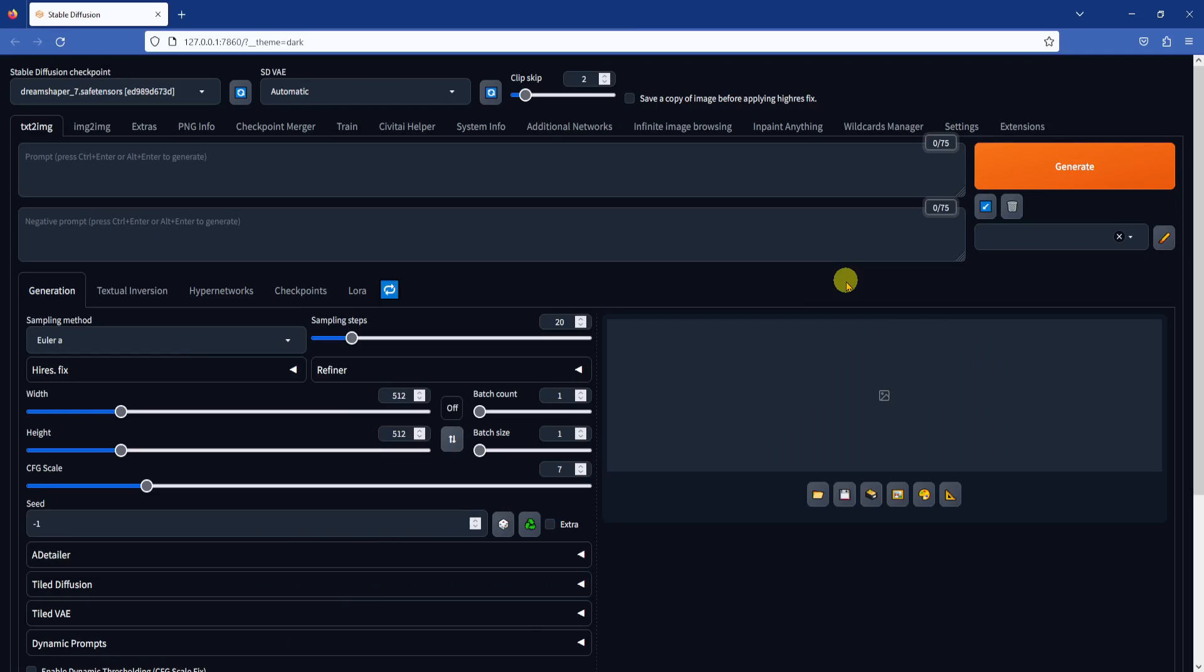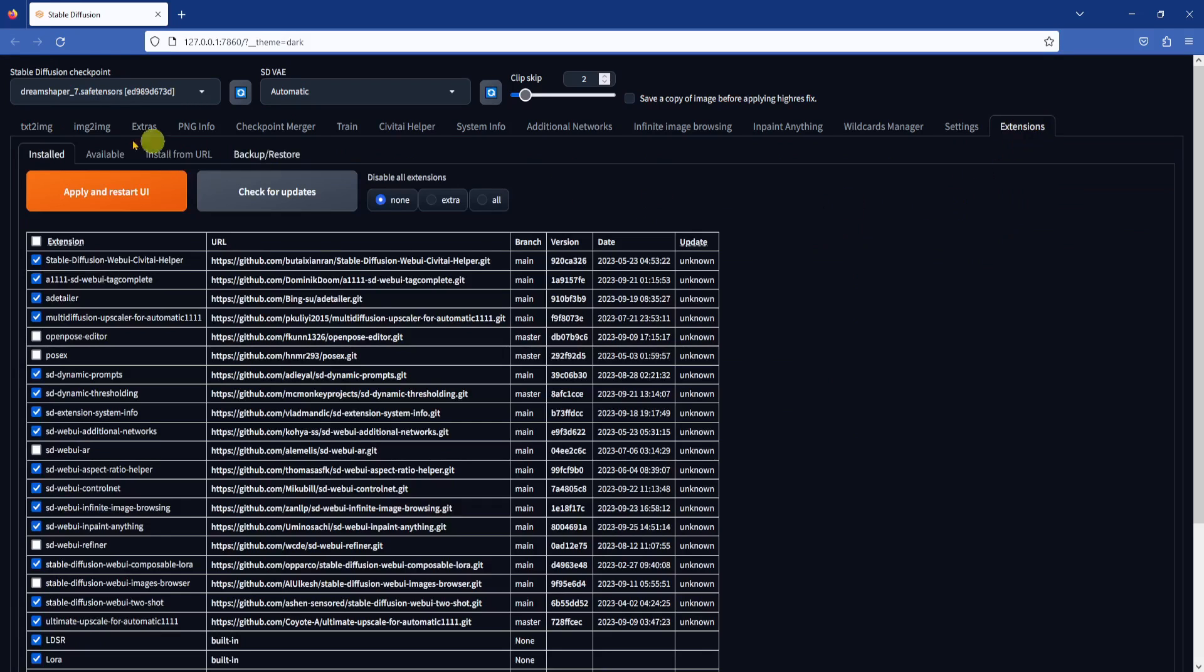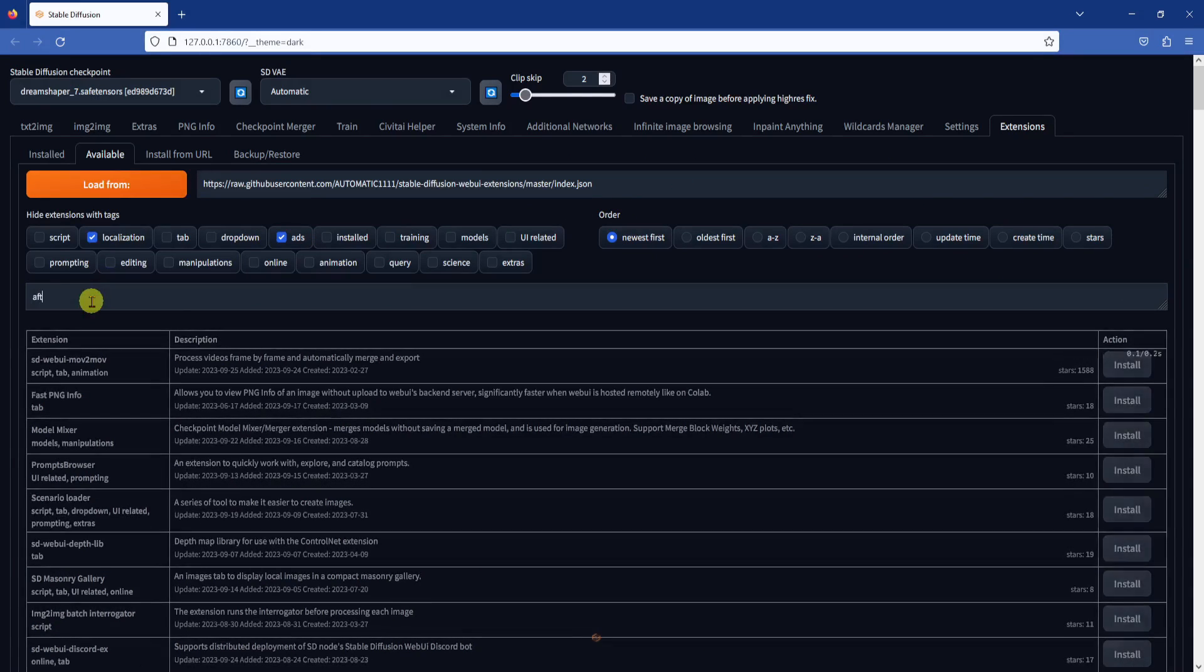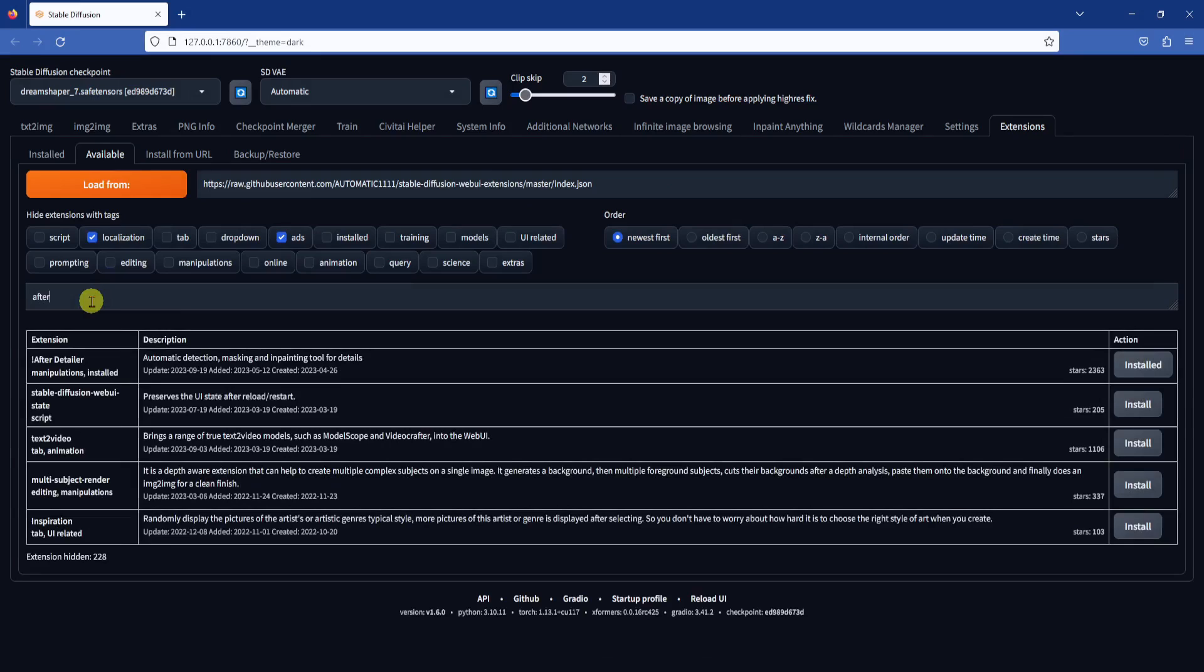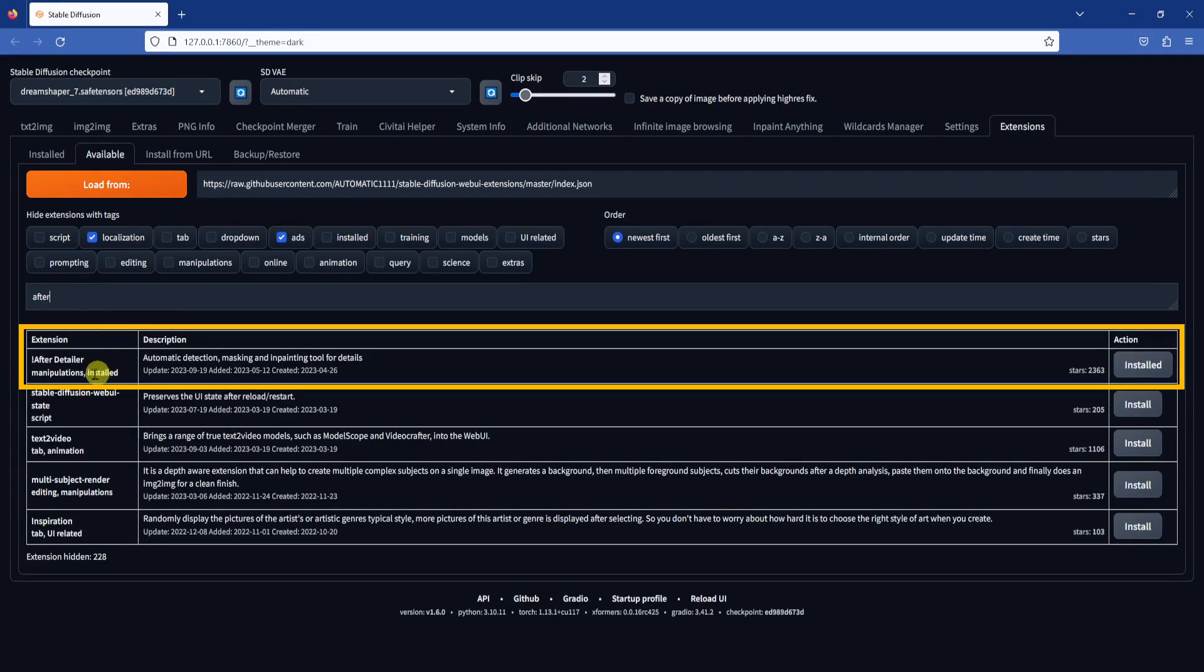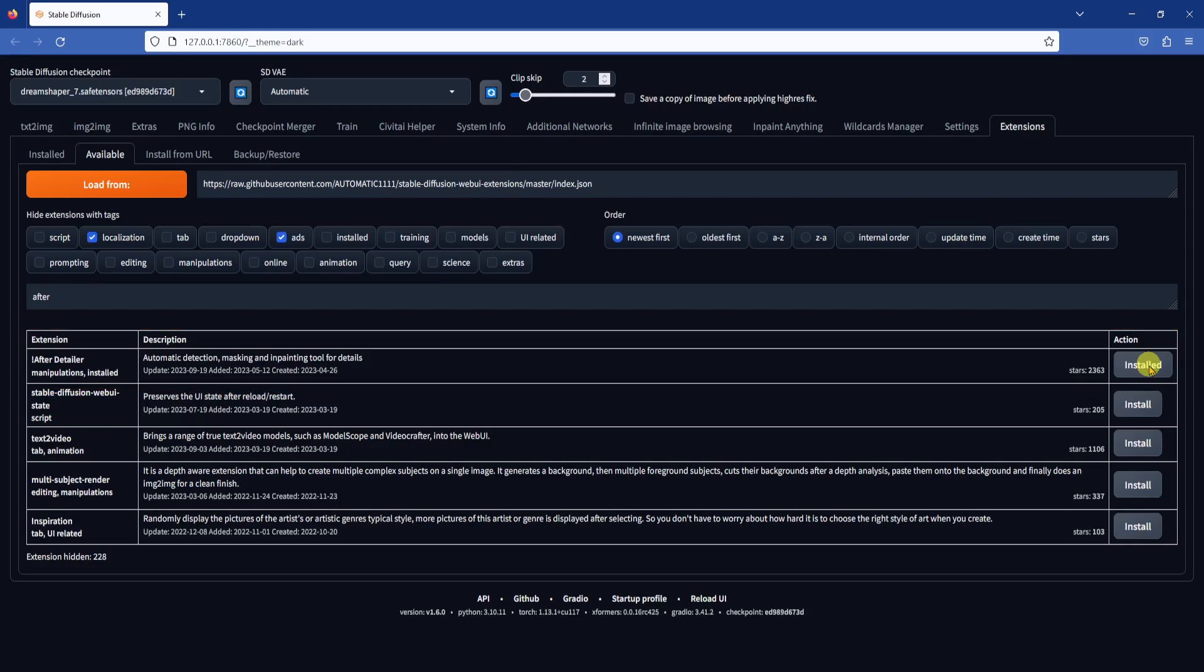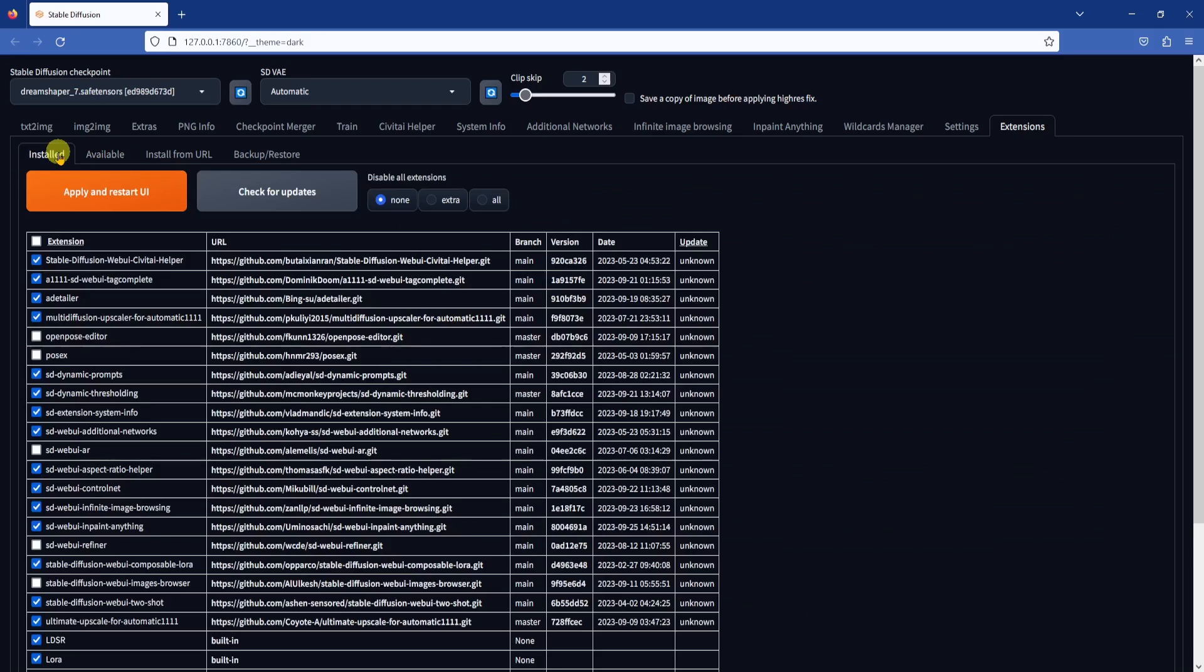Let's install the extension first. Go to the Extensions tab, then the Available sub-tab, and click on Load From. Search for After, and After Detailer will be the first extension in the list. Click the Install button on the right-hand side. Wait a few seconds for the install to finish, then go back to the Installed tab and click on Apply and Restart UI.